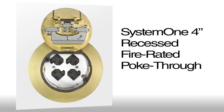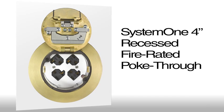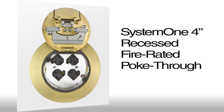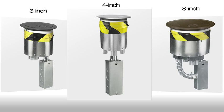Introducing the latest from Hubbell's full line of delivery systems: the new System 1 4-inch recessed fire rated poke through. The new 4-inch FRPT expands upon the existing 6-inch and 8-inch recessed fire rated poke through offerings already available from Hubbell.